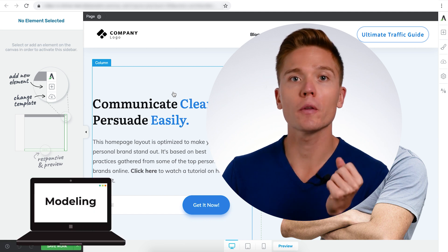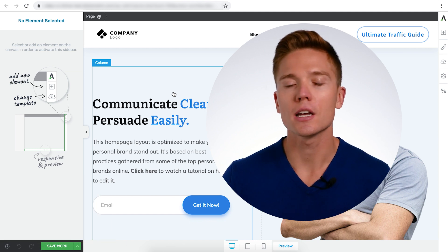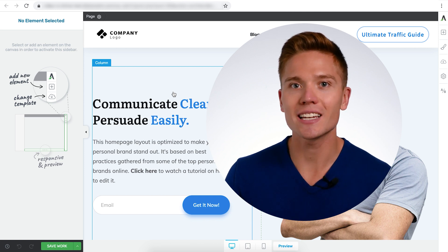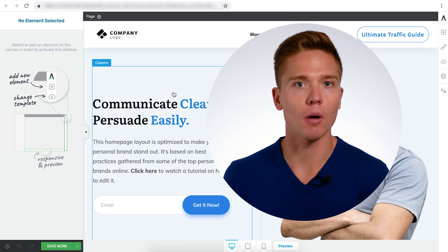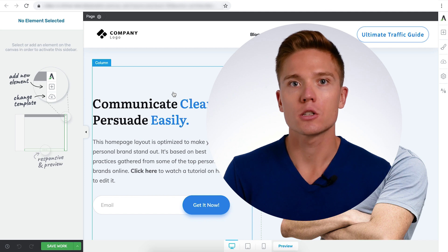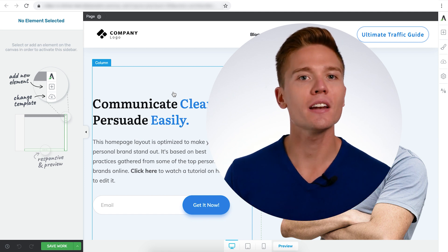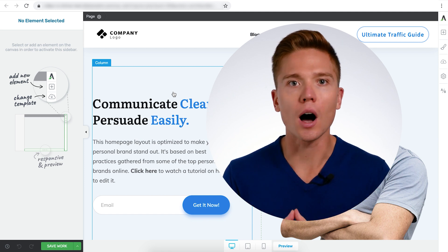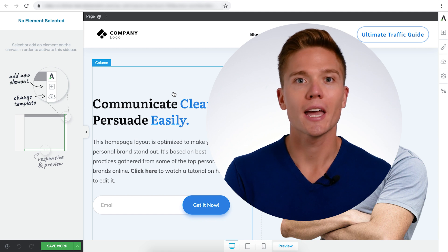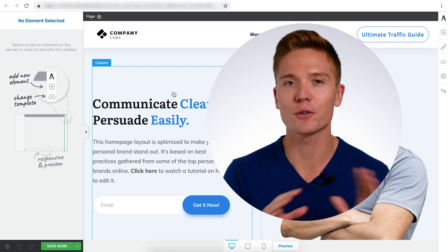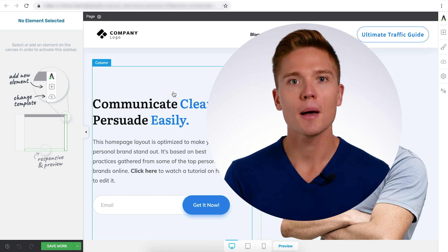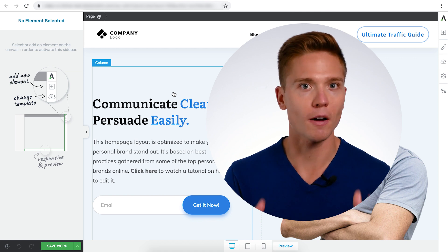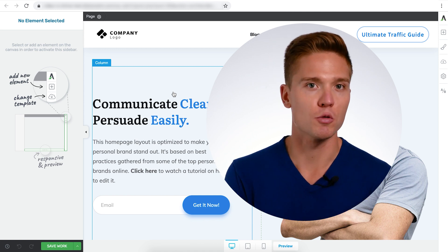When you're building your homepage or any page in your site, you want to make sure you have an end goal in mind, an end site that you're modeling to build yours. So if you're an online course creator, find another successful online course creator in your niche and model them. Don't copy their colors and their fonts and all that stuff, but the building blocks, the foundations of their site, that's what you model.